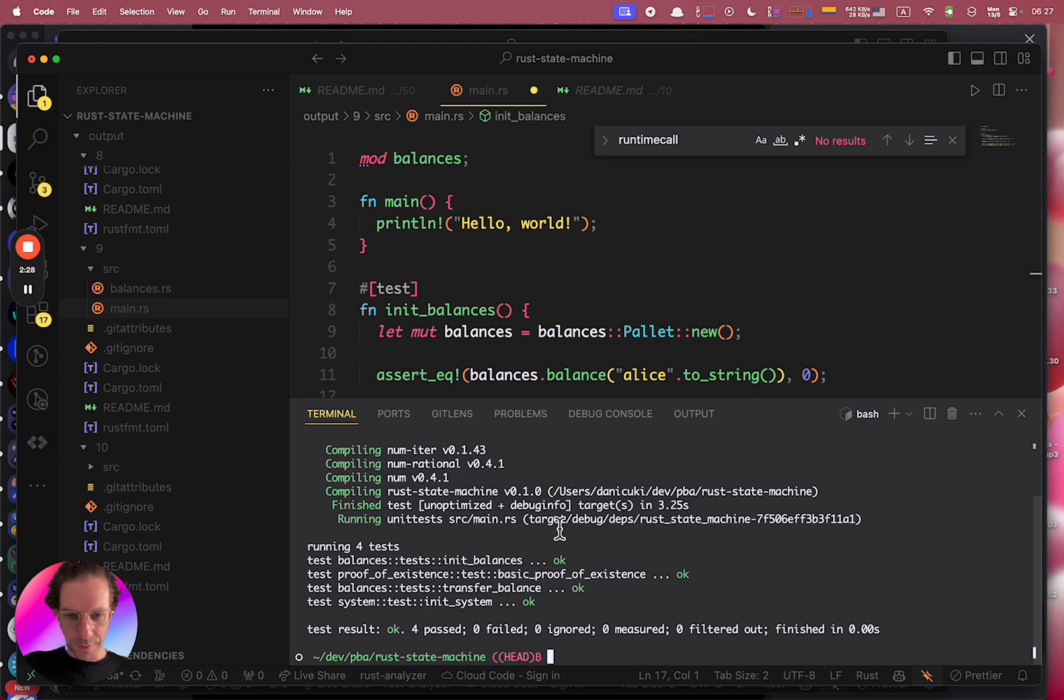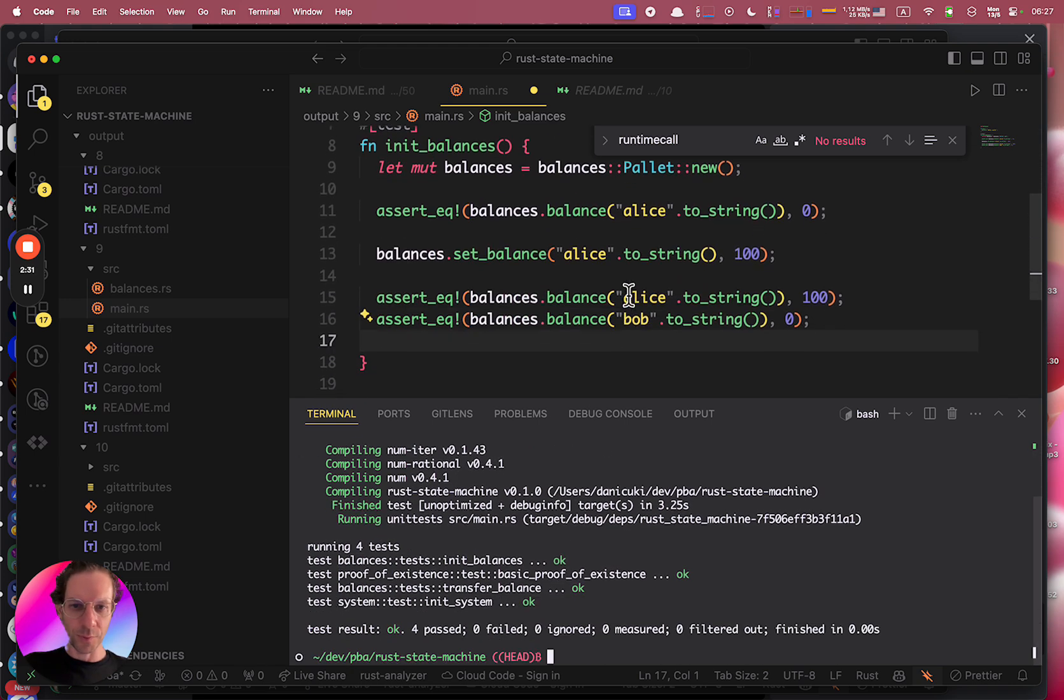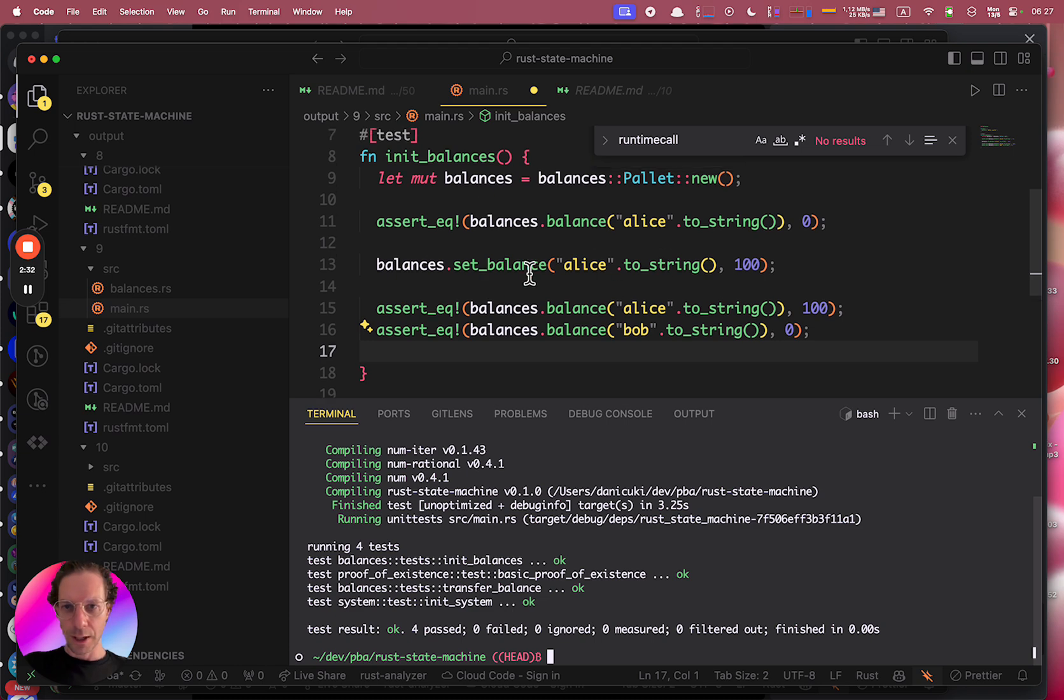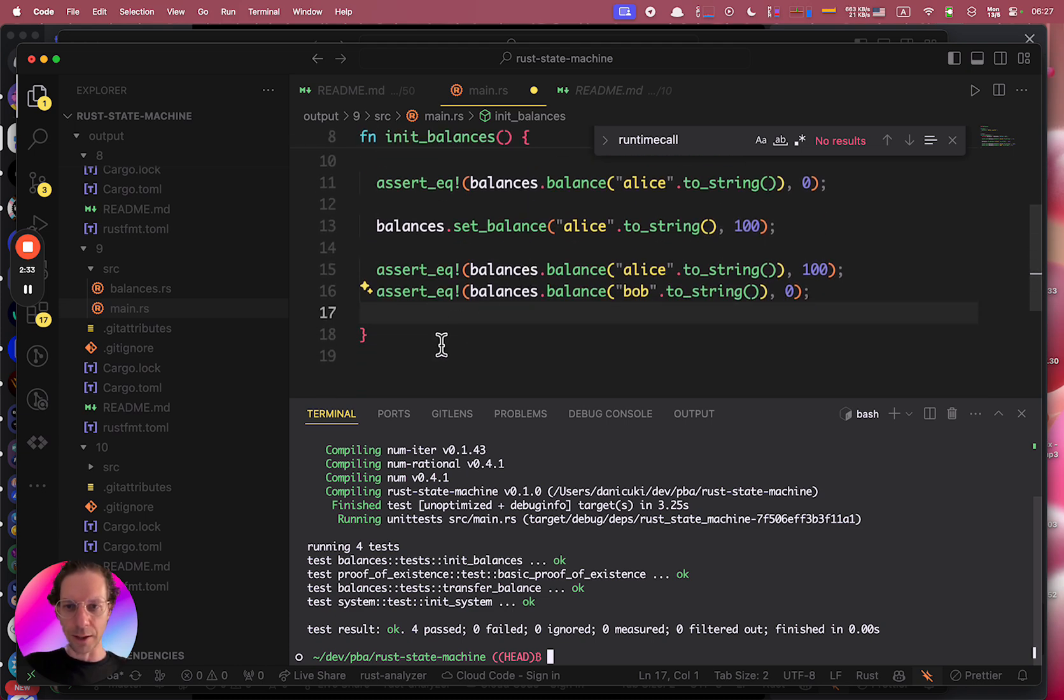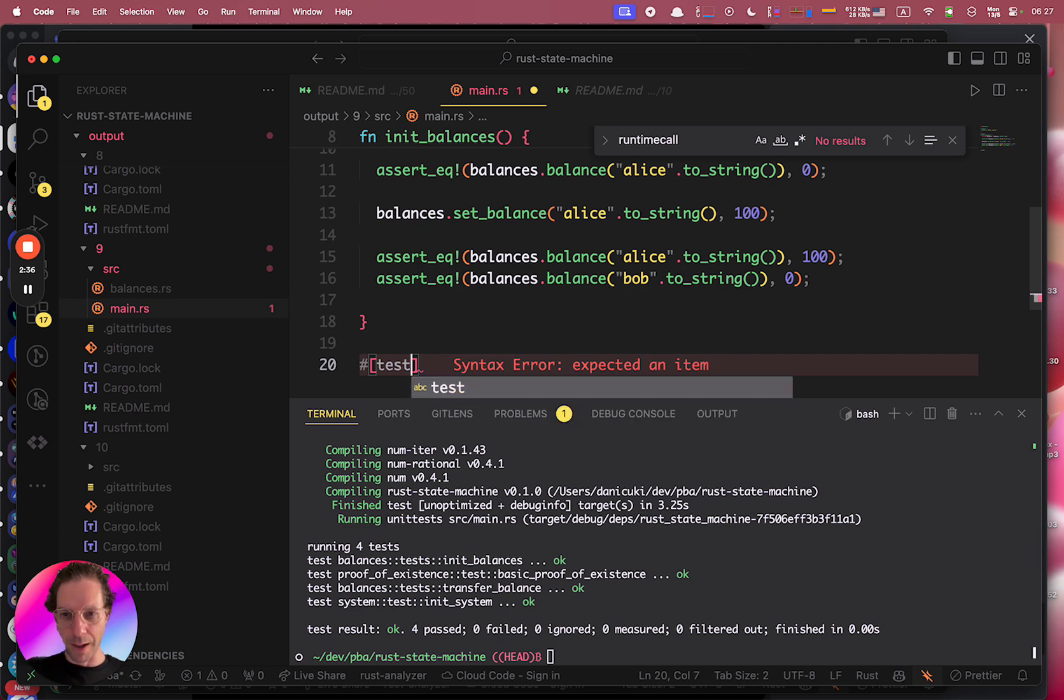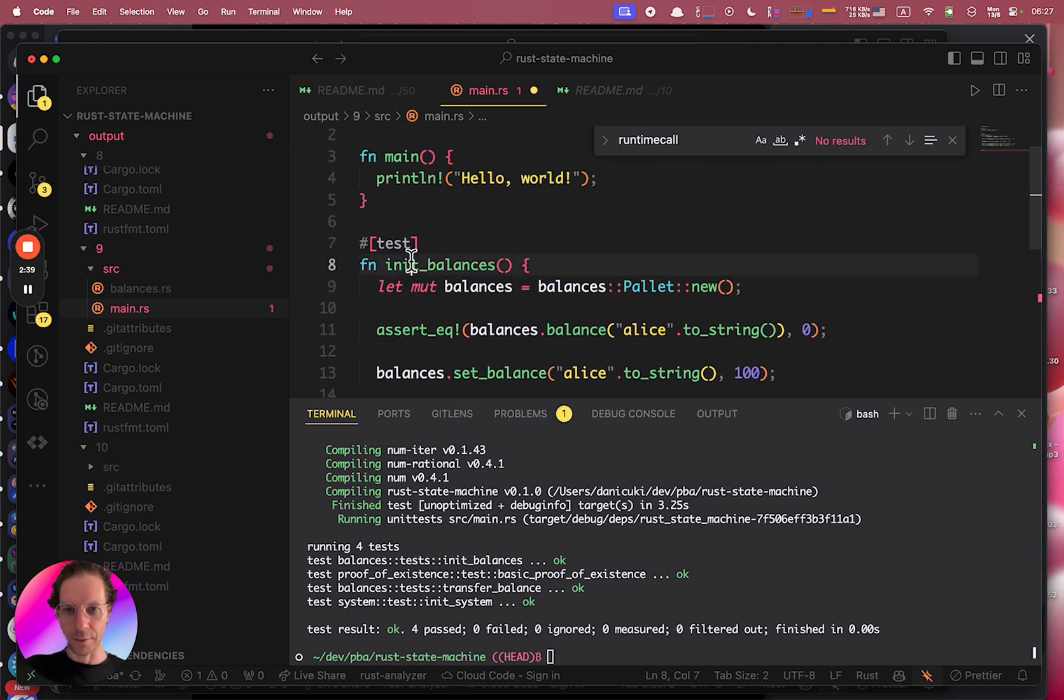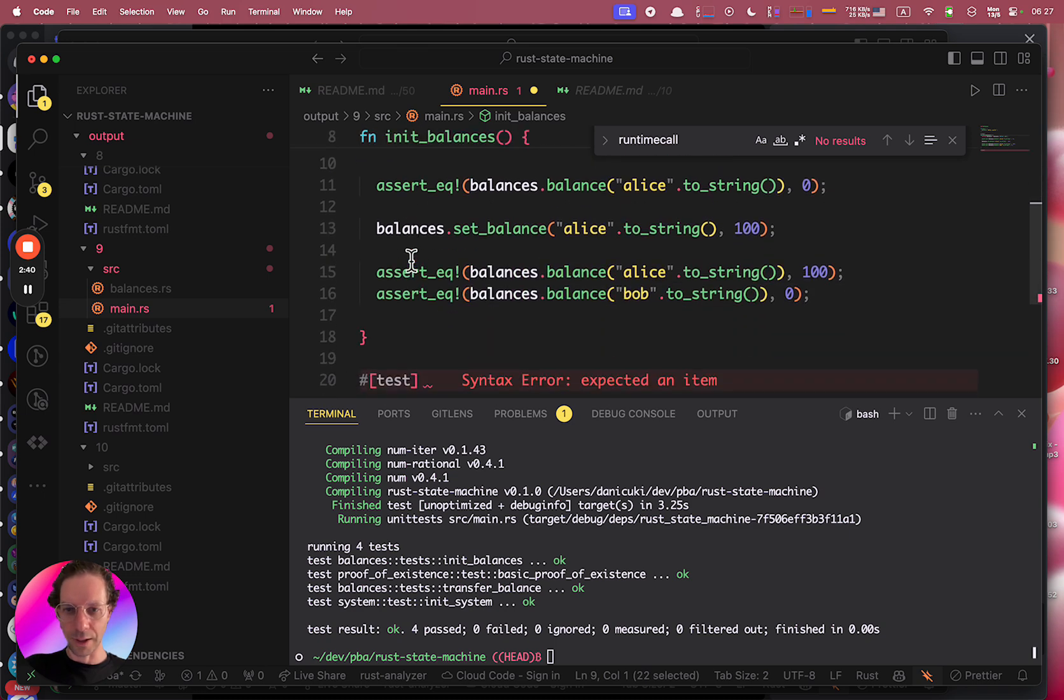And this is how we create tests - very simple, straightforward. And if you want to create another test you just use the same macro here and then you can create another function.